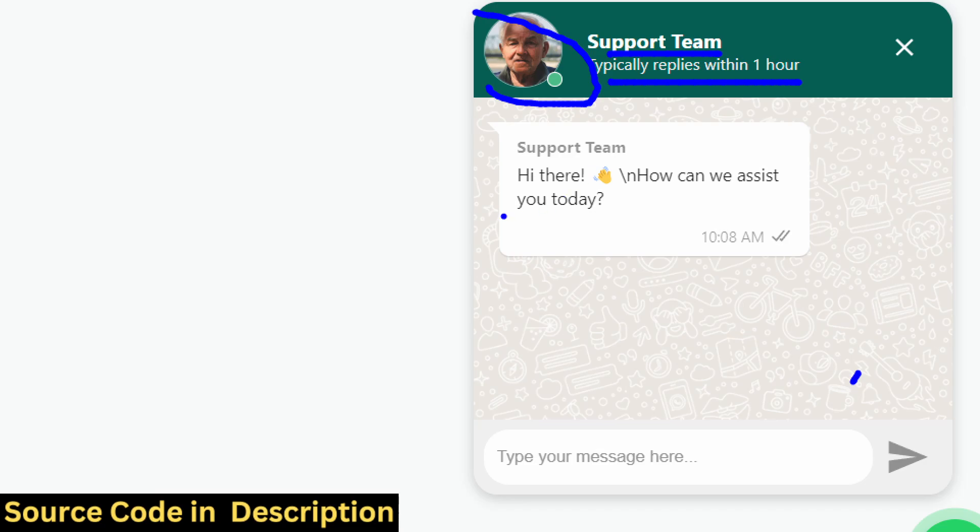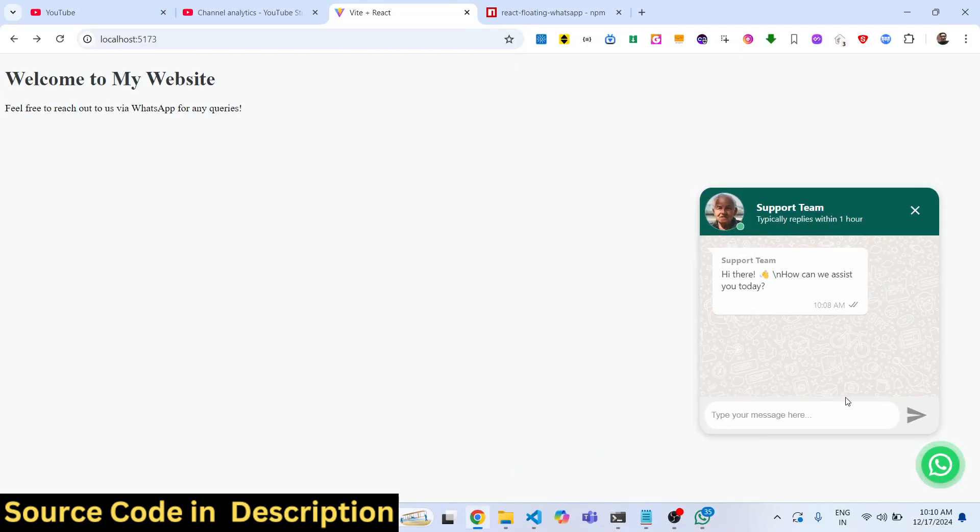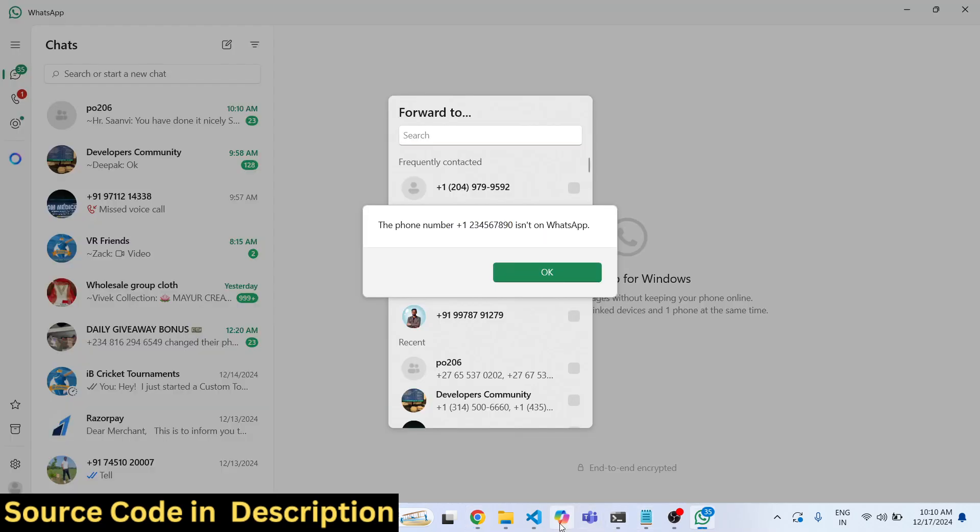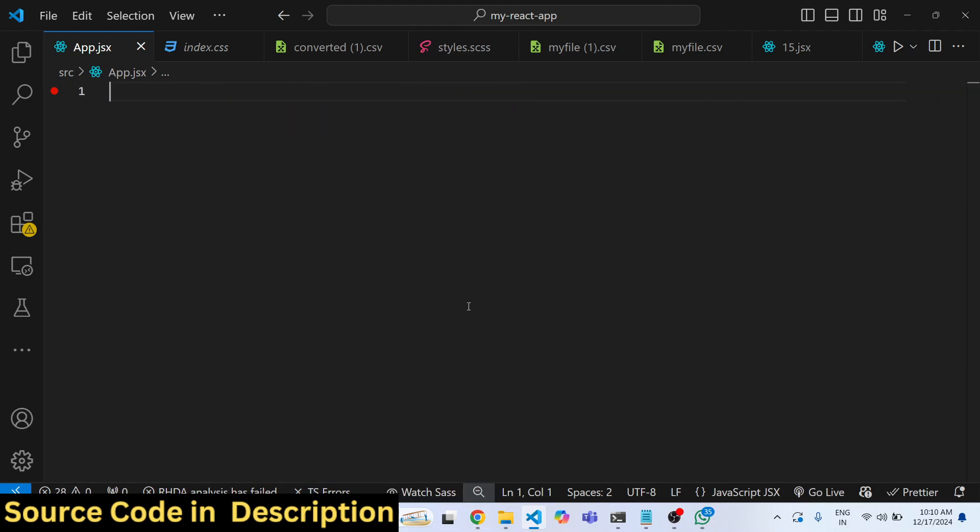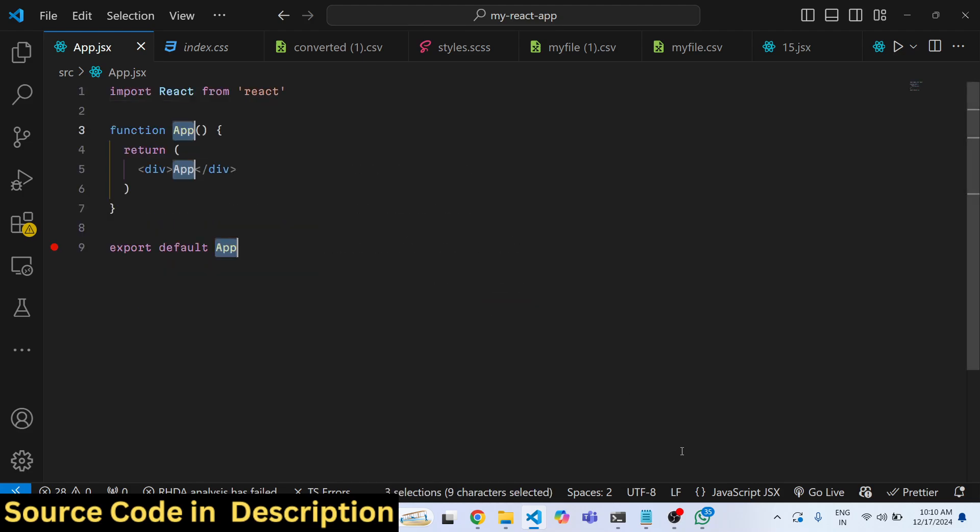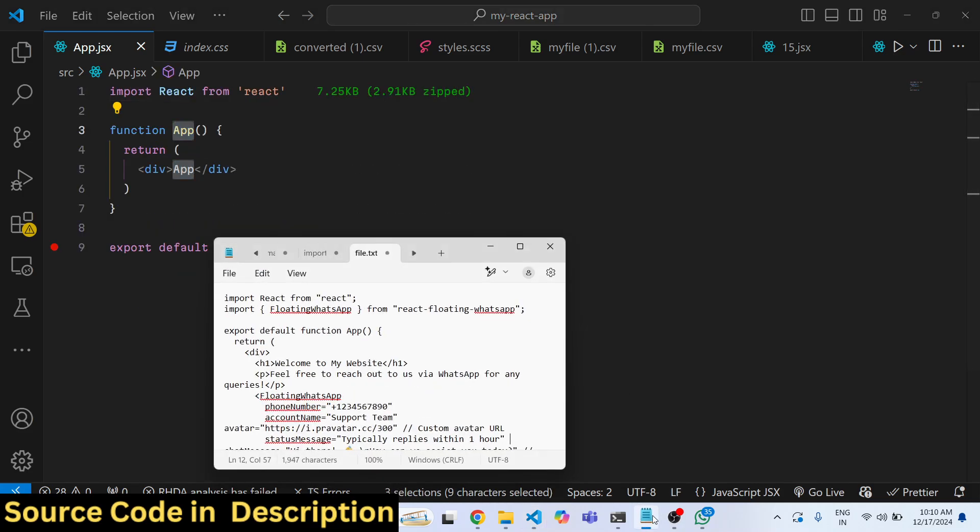Here the user will type the message and once they click send, the WhatsApp app will automatically open. So now to get started, just make a simple functional component.